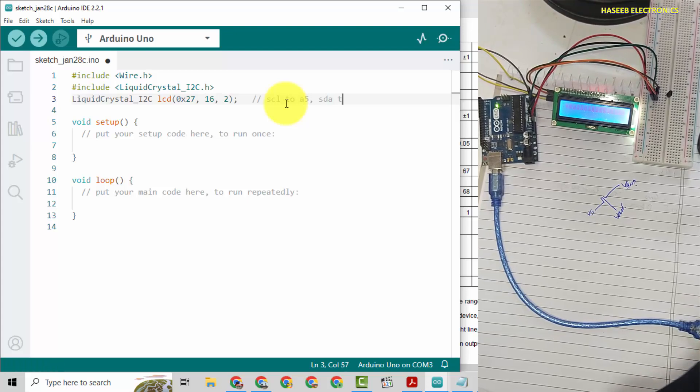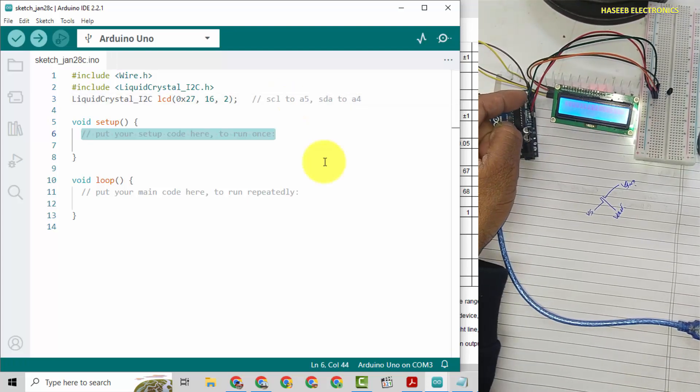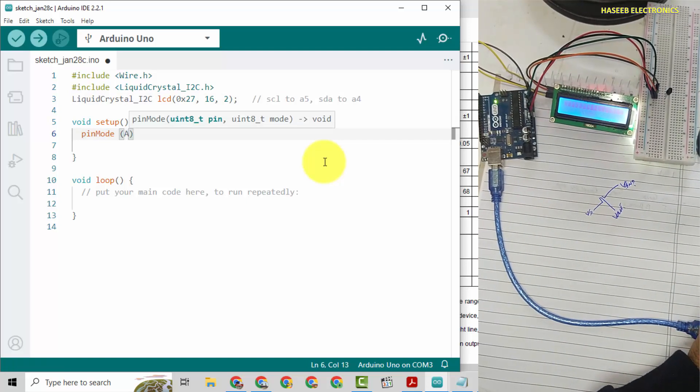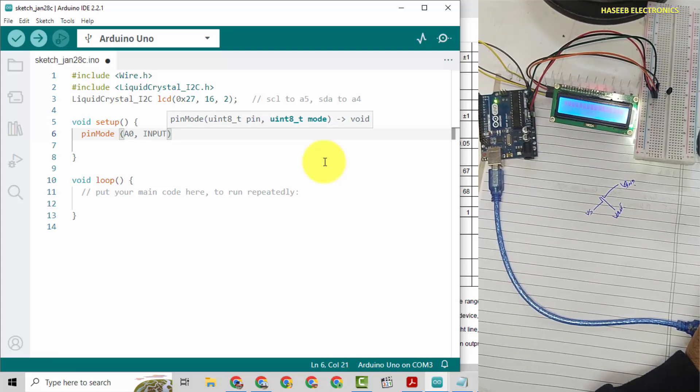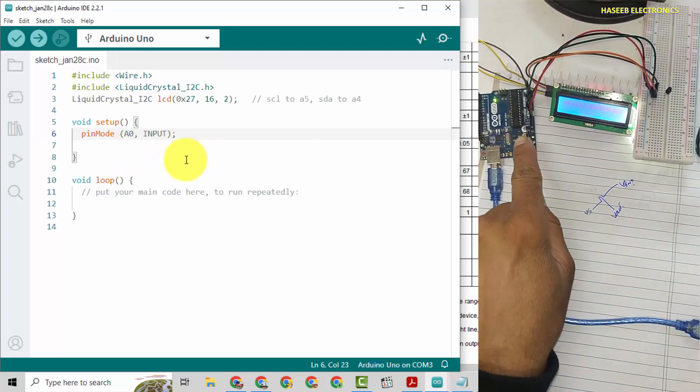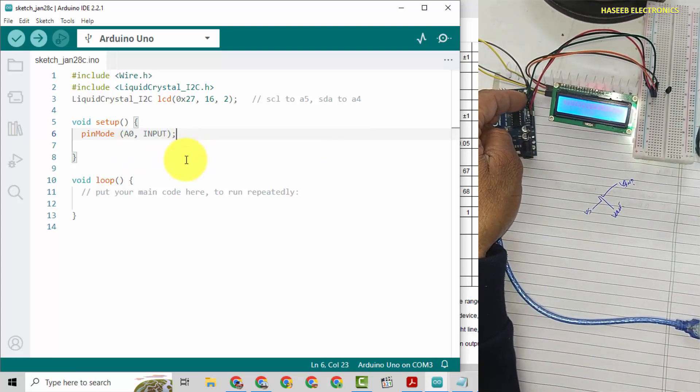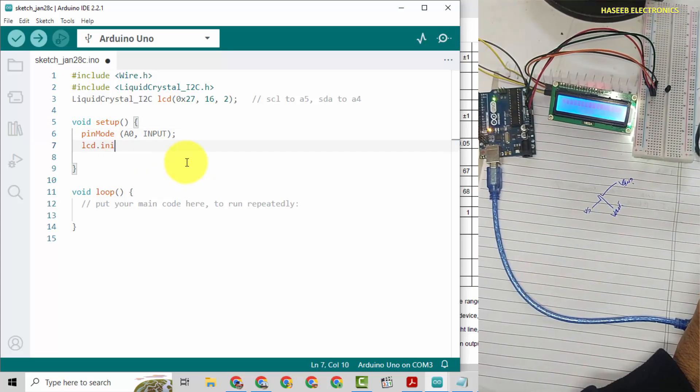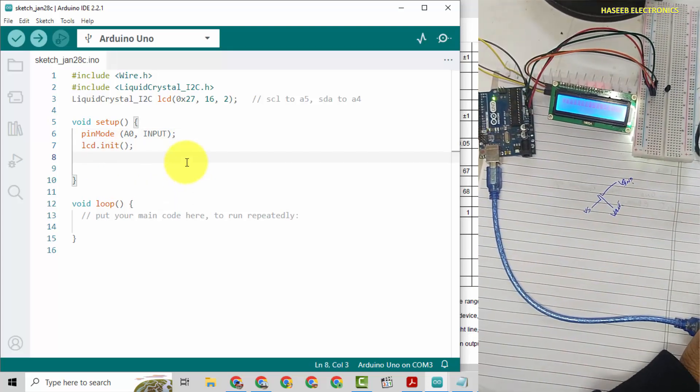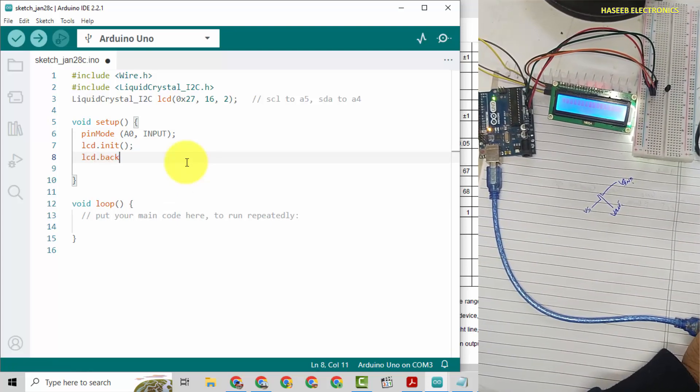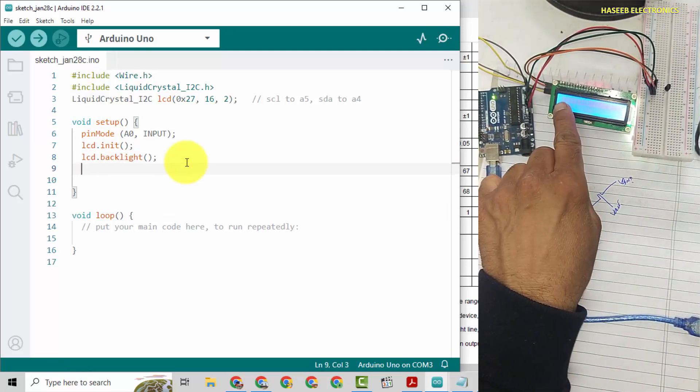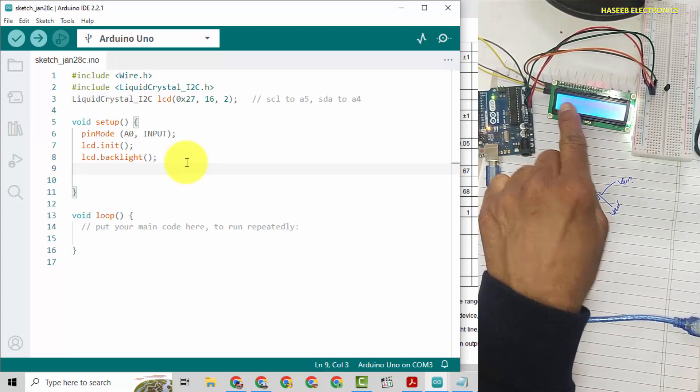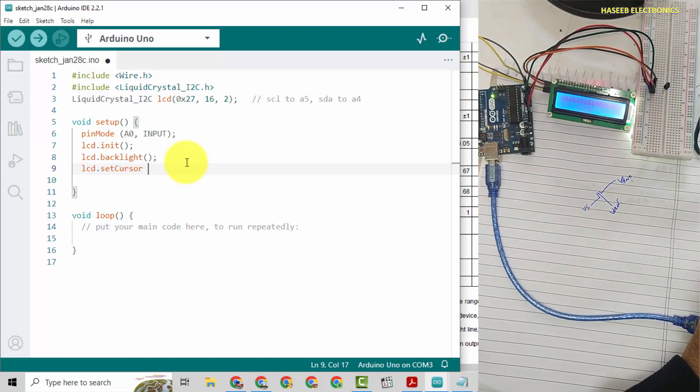We can also add a comment: SCL to A5, SDA to A4. Here we are using A0 pin, so pinMode A0 comma INPUT. We define the pin function, that this pin will be used as an input.